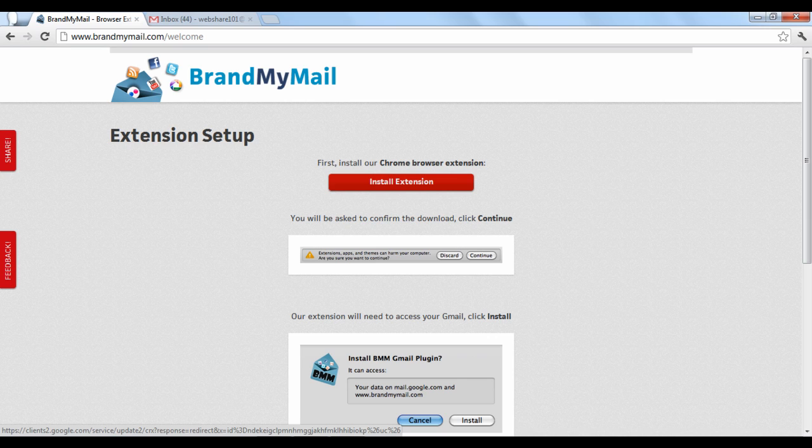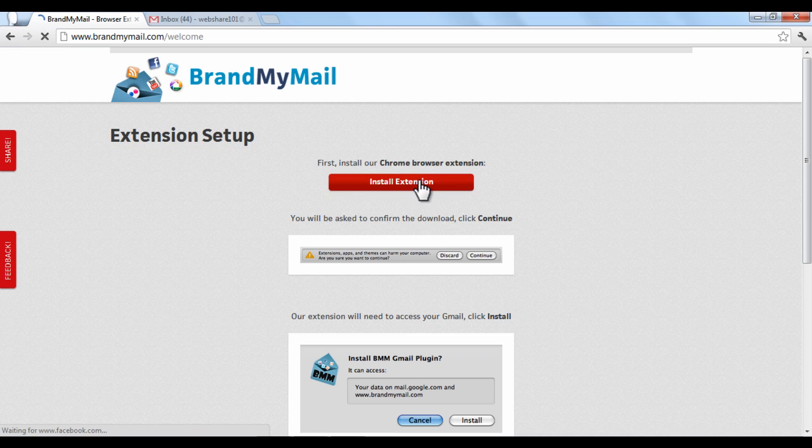Continuing from the last tutorial, you learned how to create an email template and prepare it to connect with your Gmail account. When you select the Connect Through Gmail option, you'll be taken to this page, your extension setup. On this page, click the red Install Extension button.